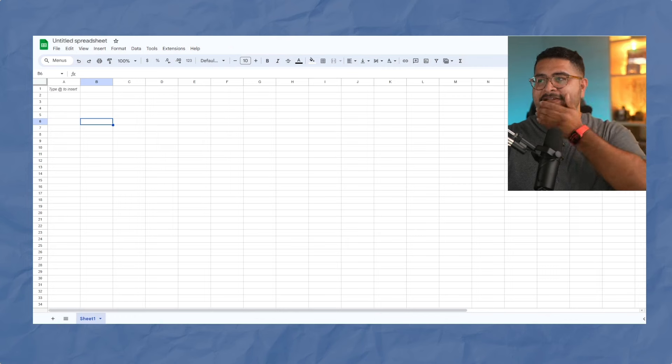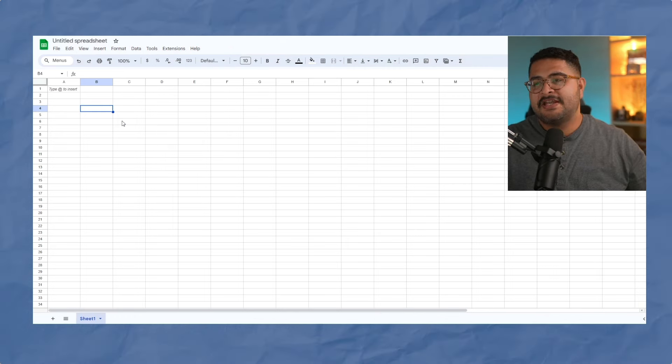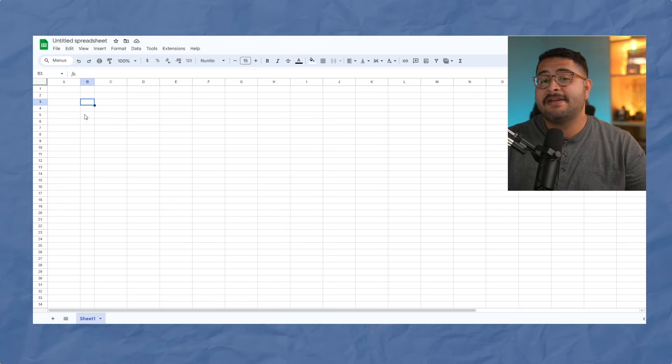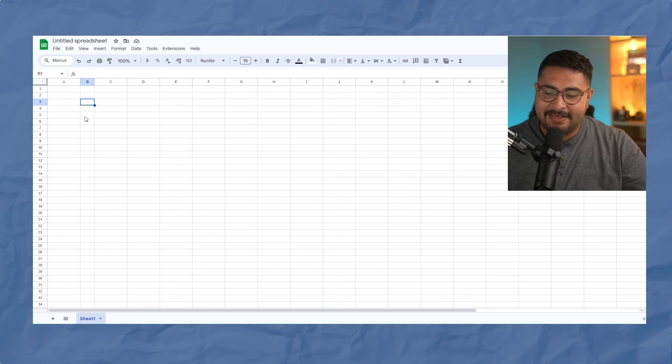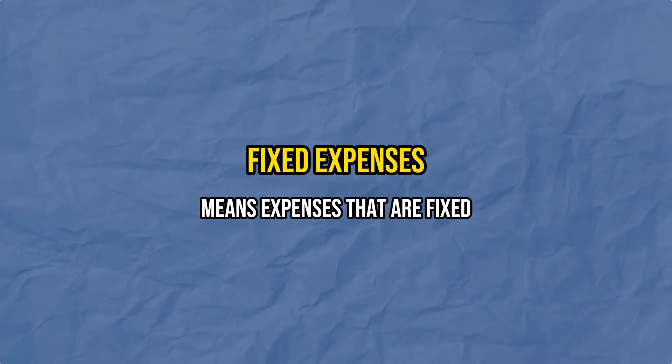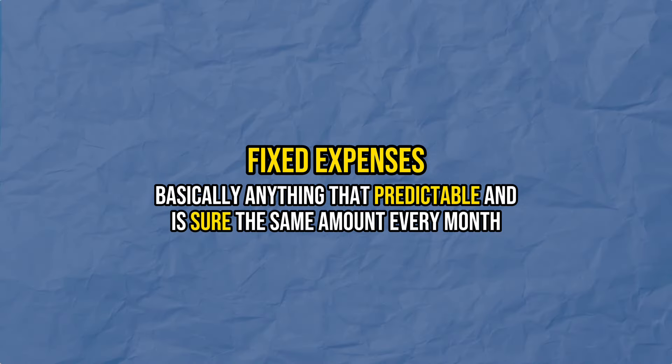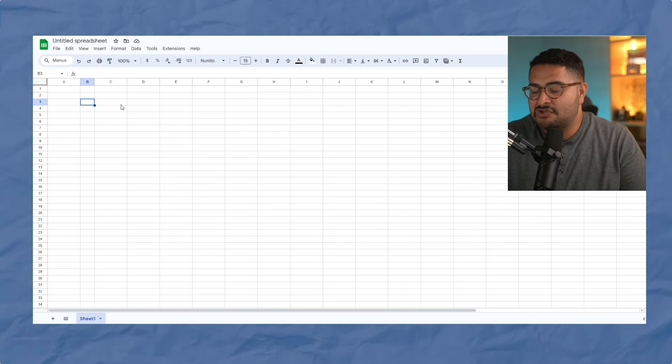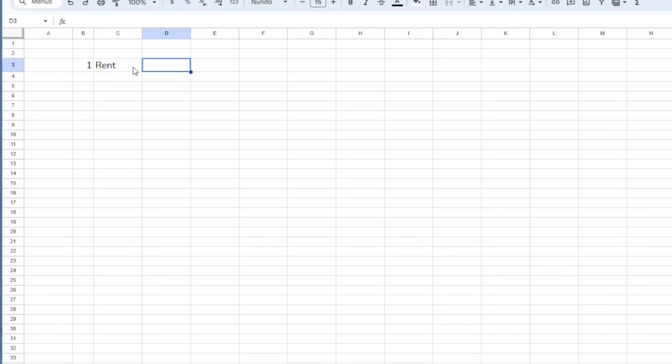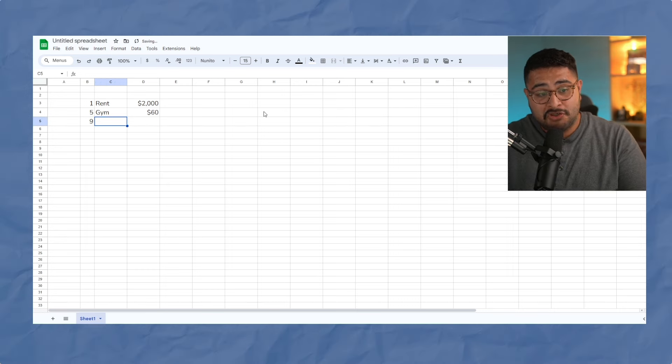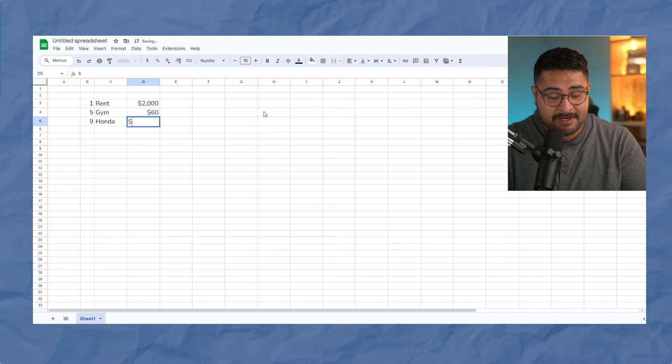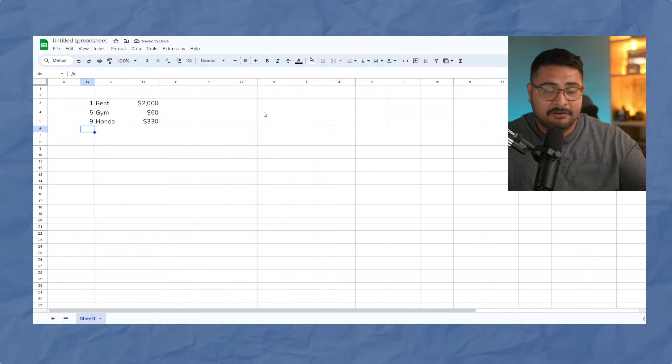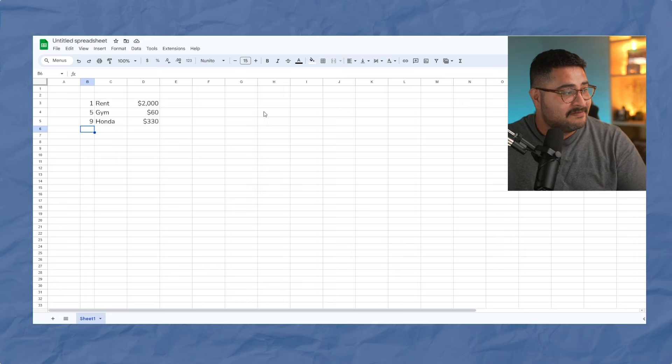All right. So now here we have a blank spreadsheet. This is all we need to get started. The first step that we need to figure out is we need to figure out what your survival number looks like. We're going to start off with what I recommended CJ to do, and maybe you want to do as well, is let's just start off by writing down all of our fixed expenses. Fixed expenses means expenses that are fixed. I'm just kidding. Basically anything that's predictable, anything that is sure, is about the same amount and it's taken at a certain time every month. And it's something you can count on being spent. As you remember what it is, just write it down.